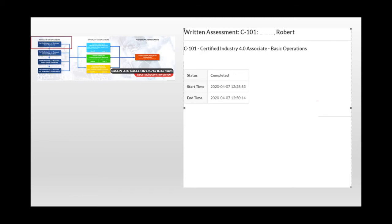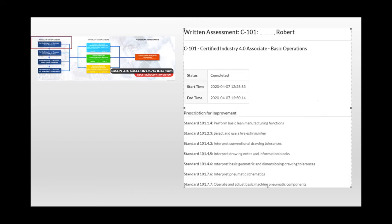And now take a look at what information Robert's instructor or employer was able to gain from having Robert take the free pilot exam. The prescription for improvement here shows exactly where Robert can become even more proficient. In his case, it's areas like basic lean manufacturing, using a fire extinguisher,